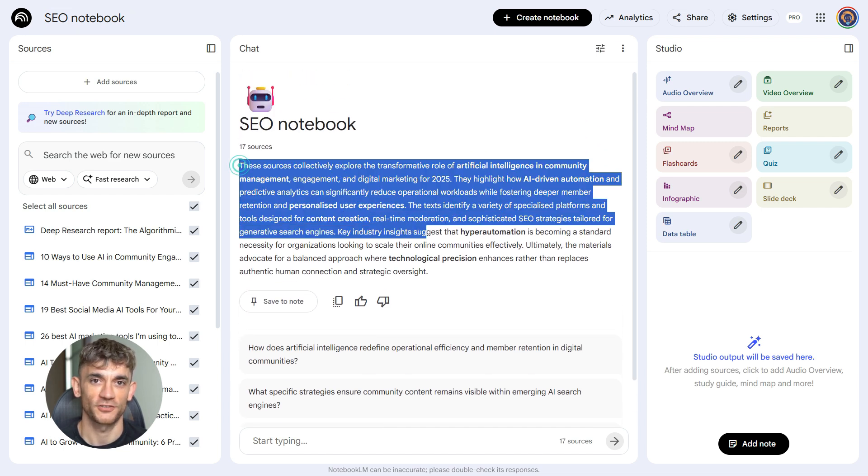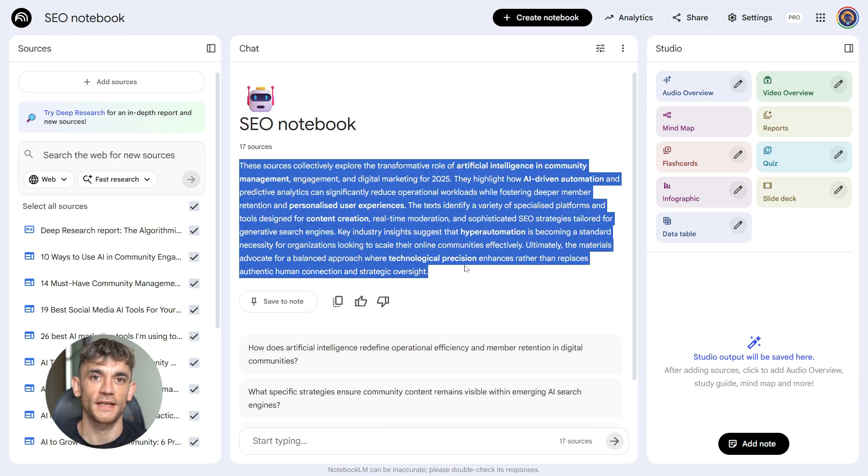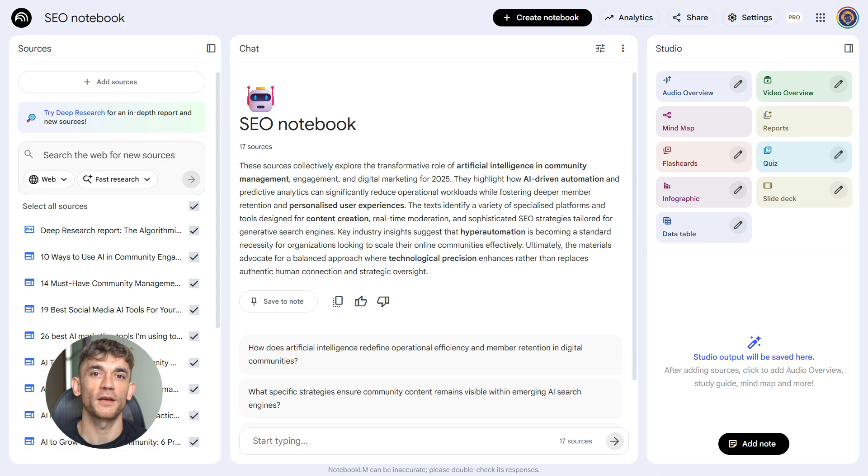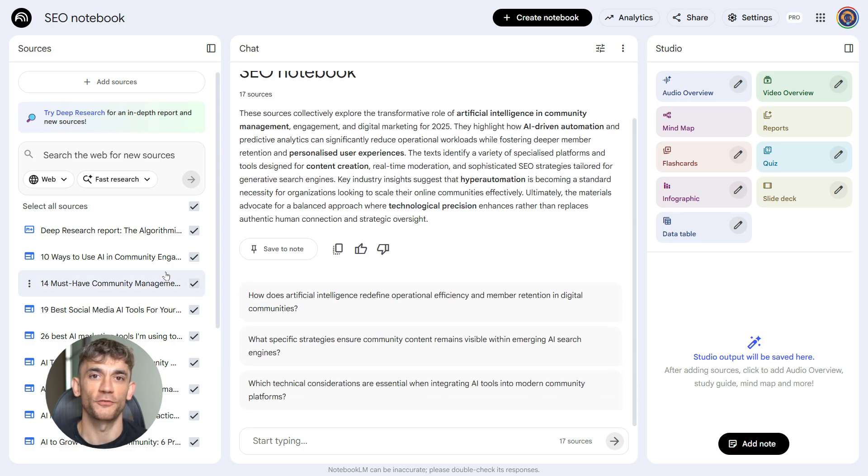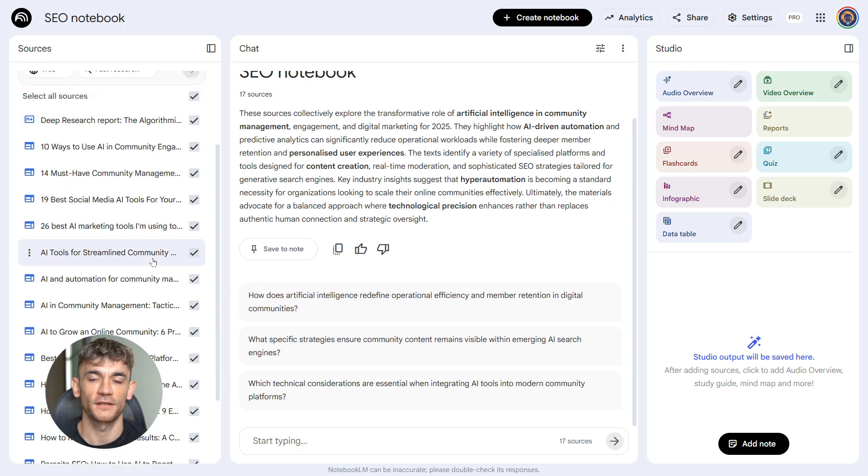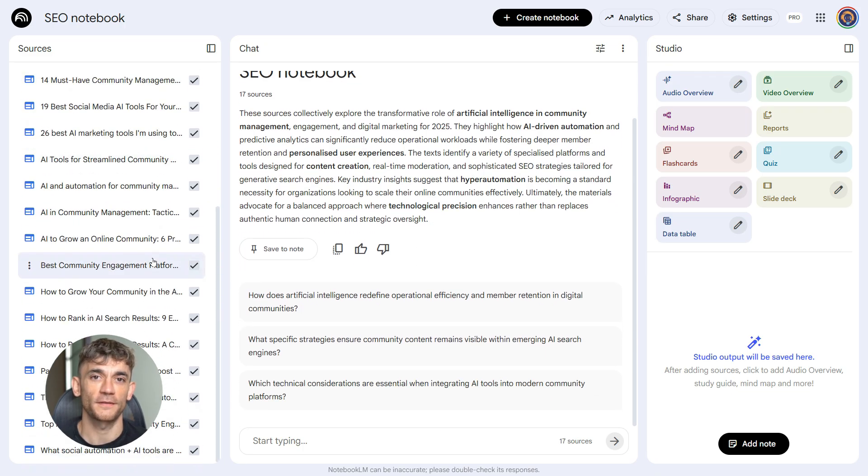It helps you see where the opportunities are, and it does it faster than any manual research process. You're gathering intelligence before you create anything. You're seeing what your competitors are doing, and you're finding the gaps they're not filling.